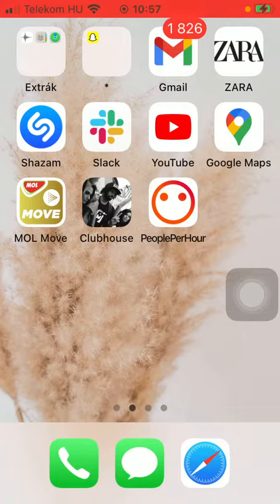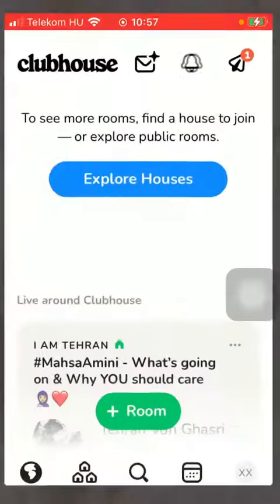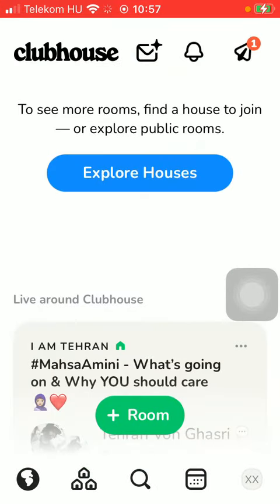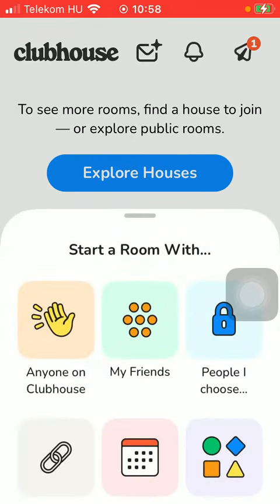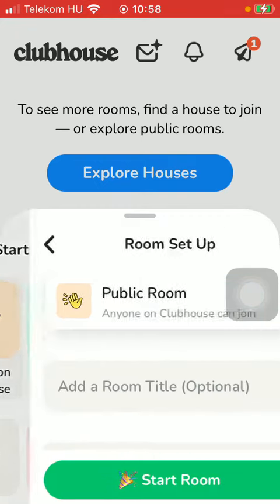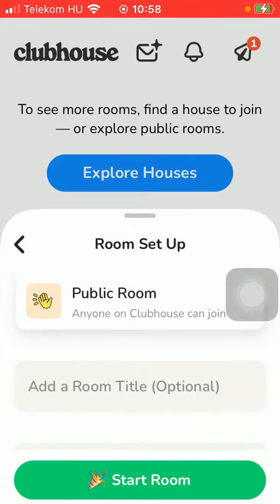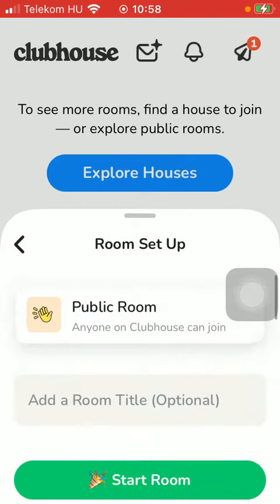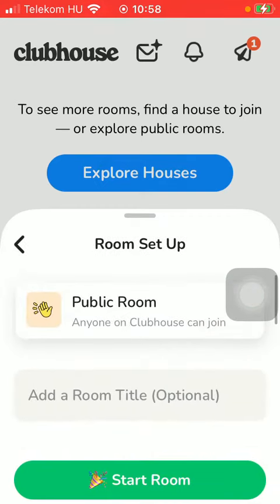So let's jump into it. First of all, open the application on your phone. Tap on the globe icon down below, which is the first option, and then click on the room button down below. Select from these options and tap on the relevant one — as you can see, it's now a public room.